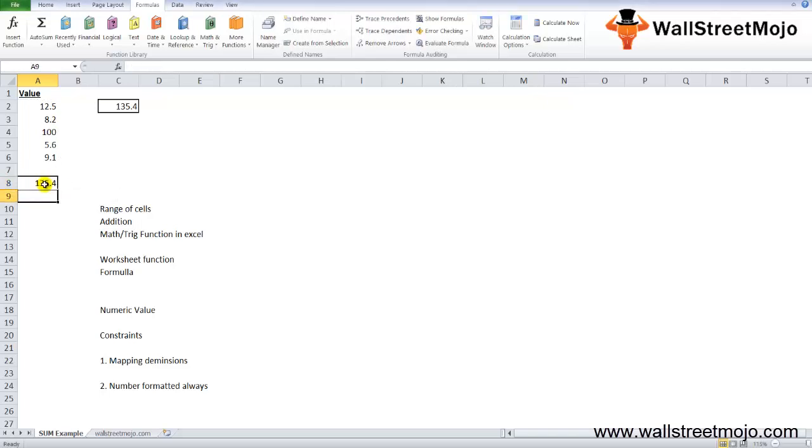The Alt equals command is basically the Auto Sum command on the Home tab. You can use it from the keyboard: Alt and equals sign. You can make your work really very easier.